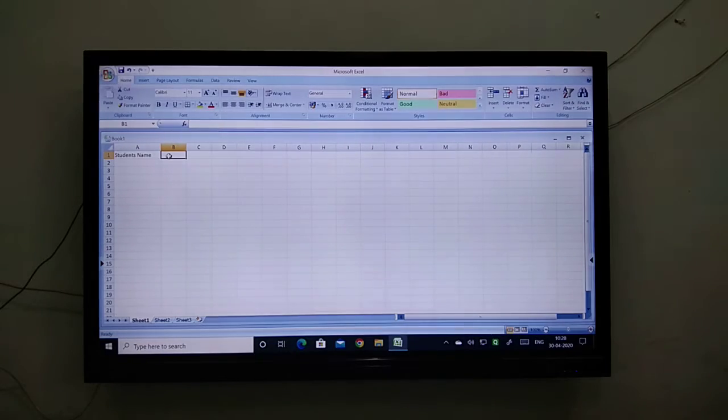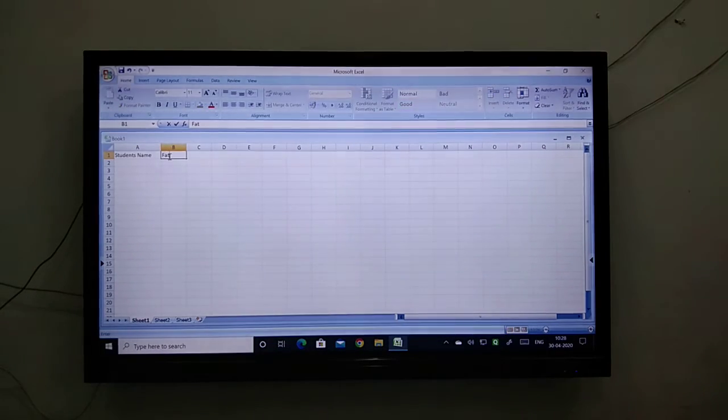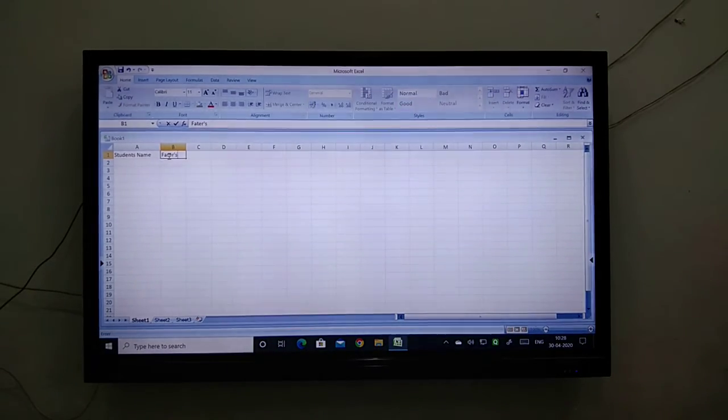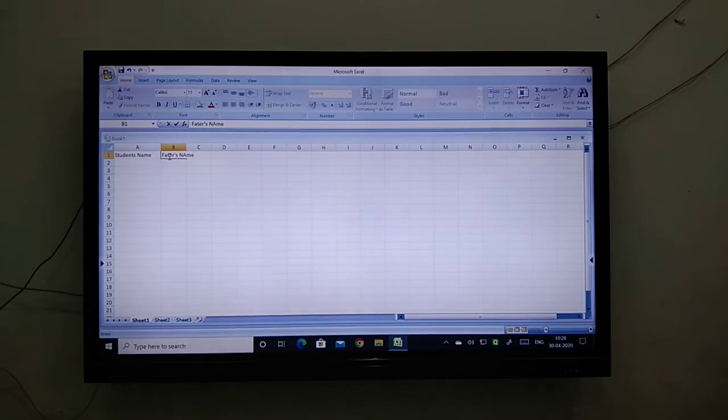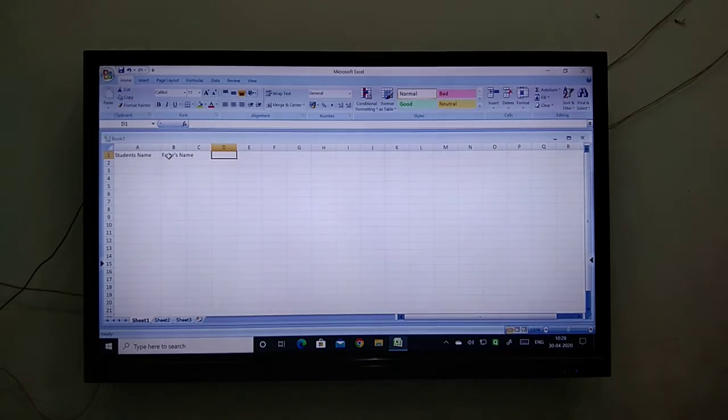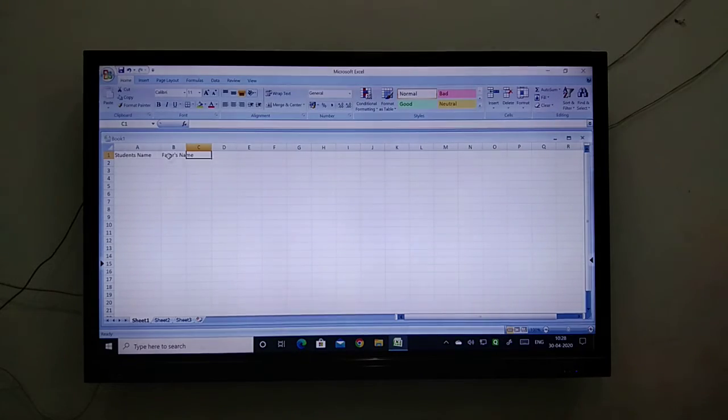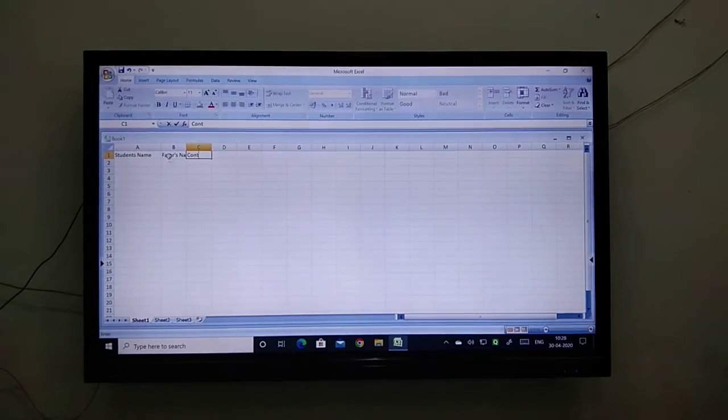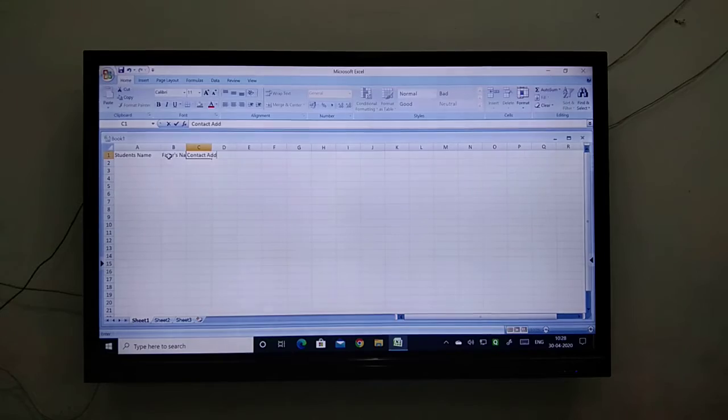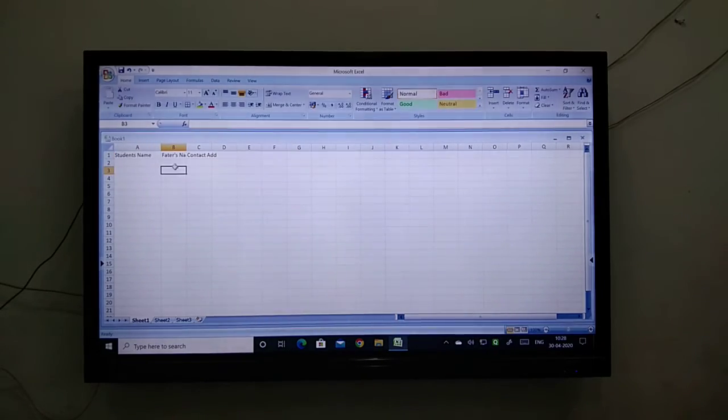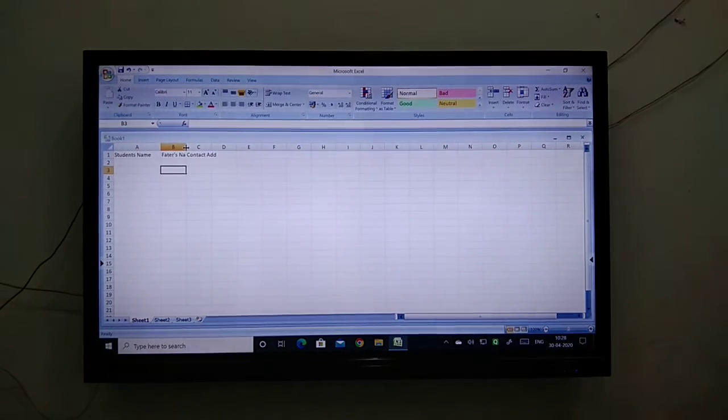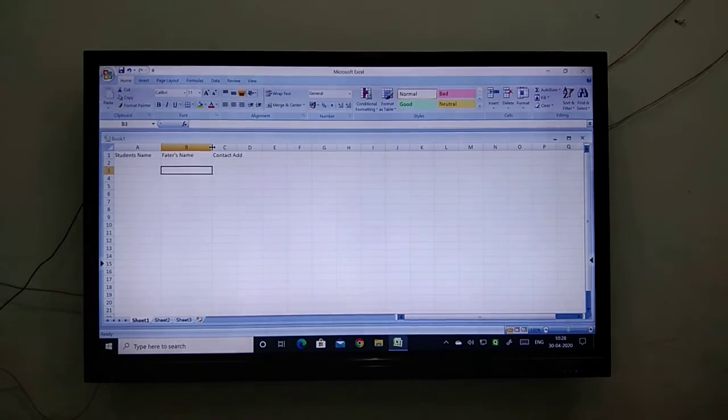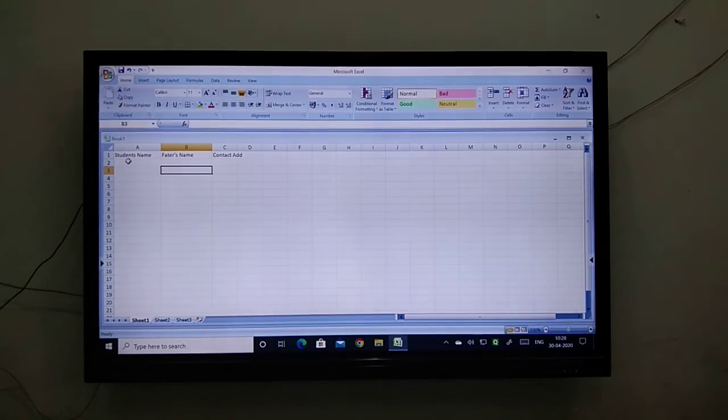The next is father's name, student's father's name, and then next is their contact address. Now with these 3 data fields, I am going to make a table.